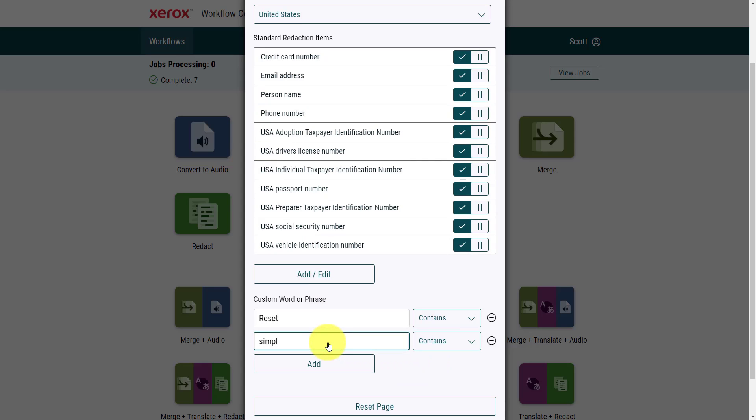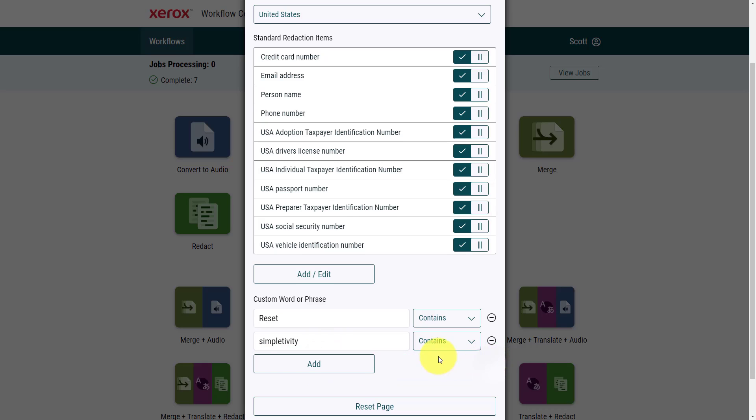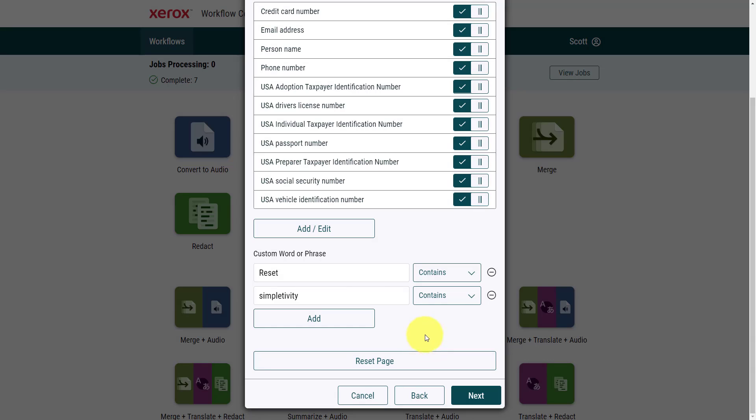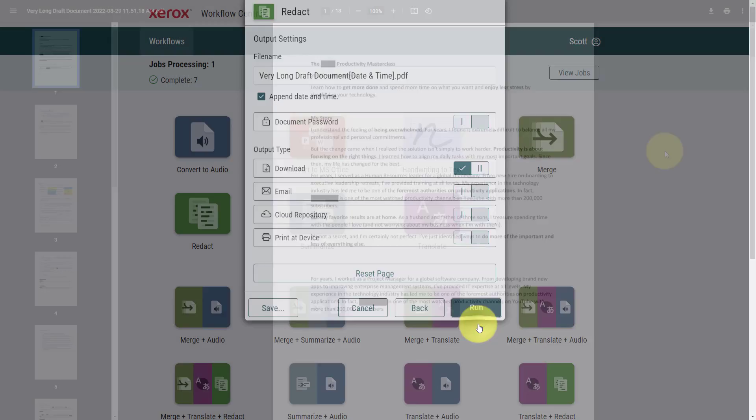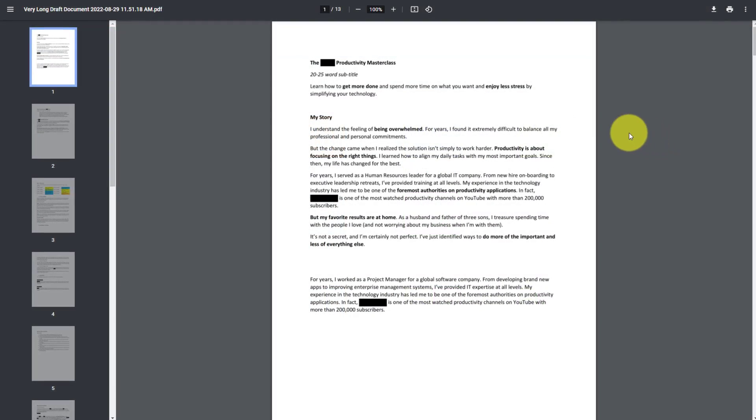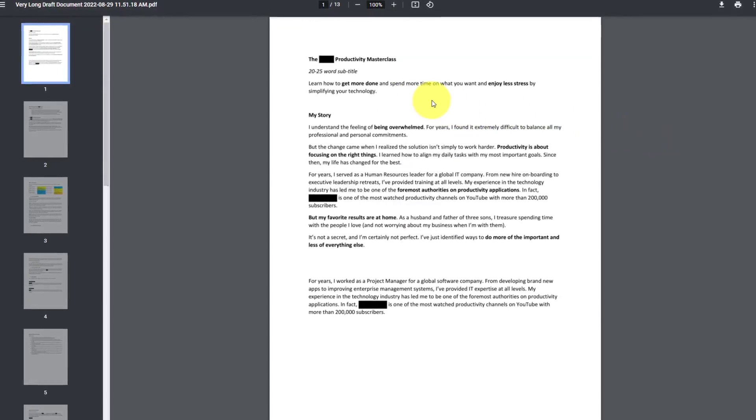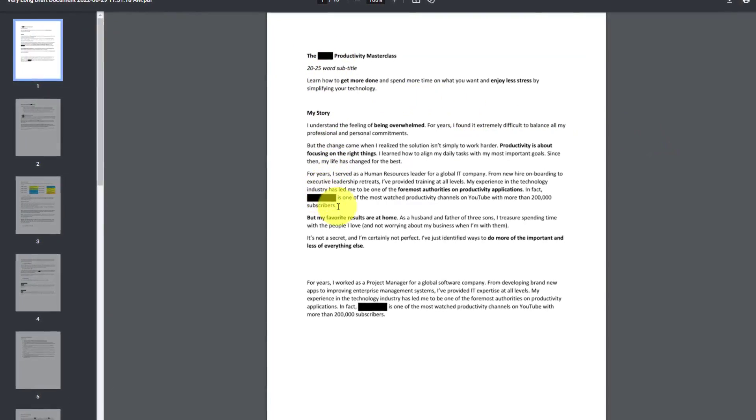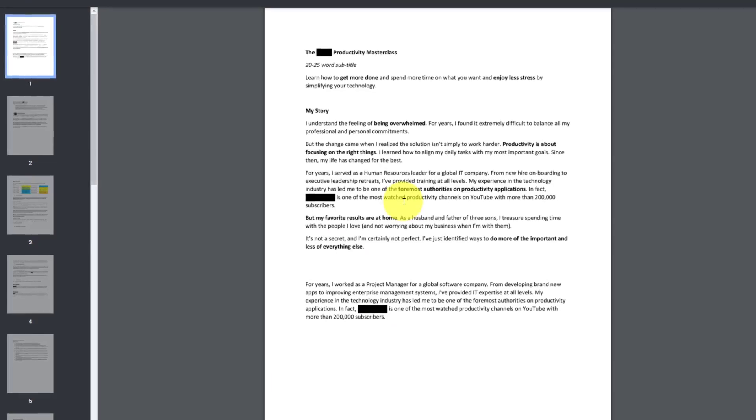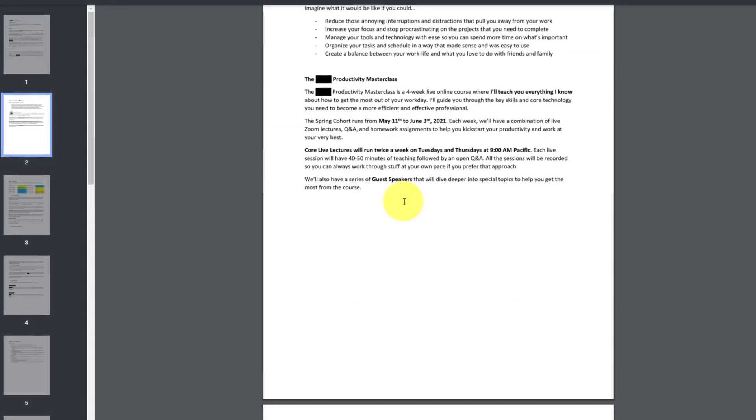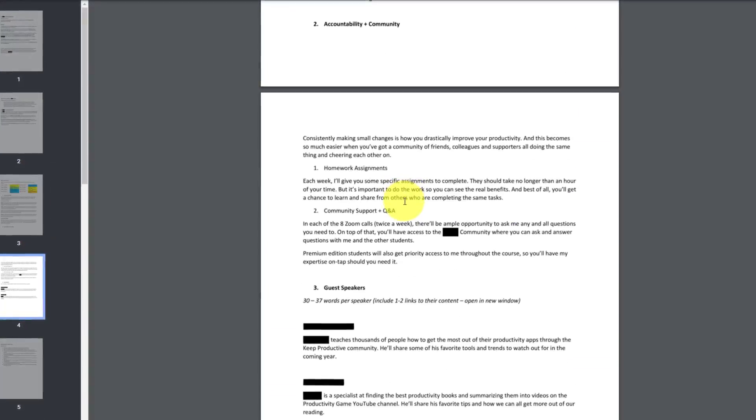and I'm also going to choose the word simpletivity, because maybe I just want to share what I'm doing with this document. I don't want to let them know the name of the program. I don't want to know that I'm actually directly involved. I'm going to select next, and now we can run this transformation. With my job completed, I can now open up this PDF document, and all of those keywords, along with specific names, have been blotted out.